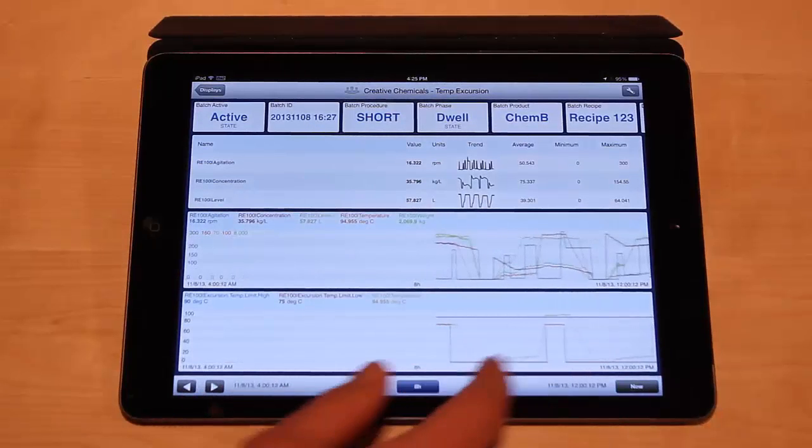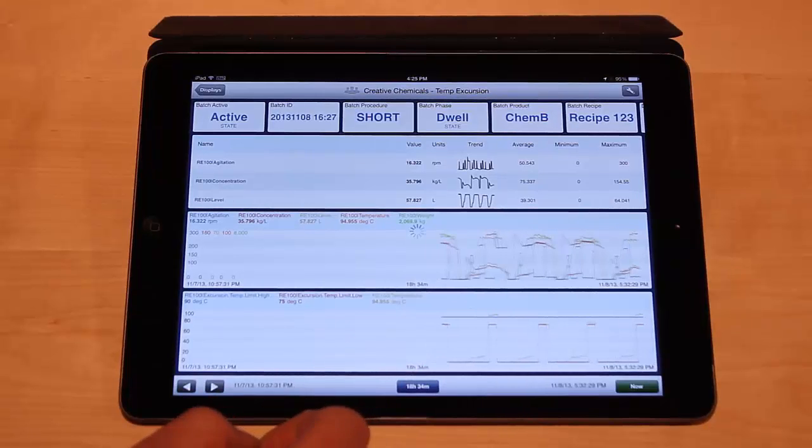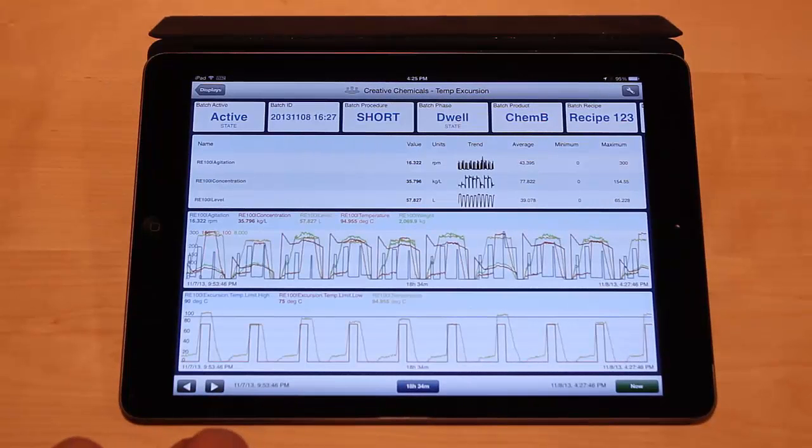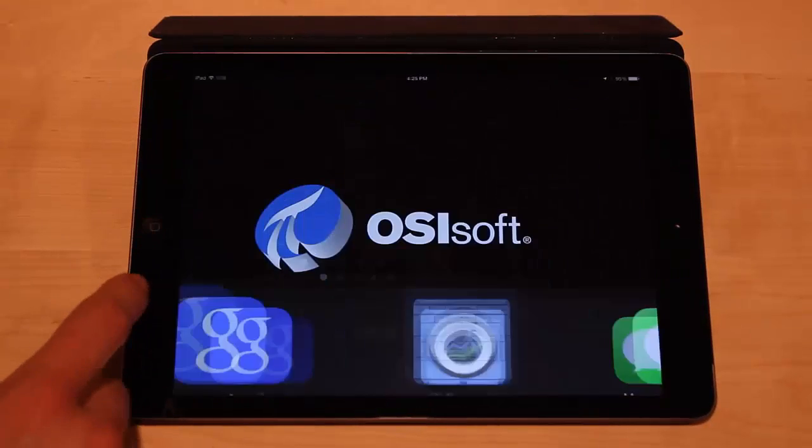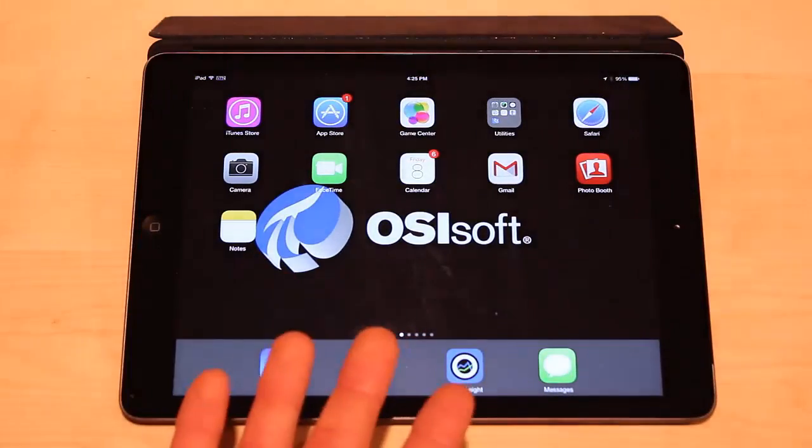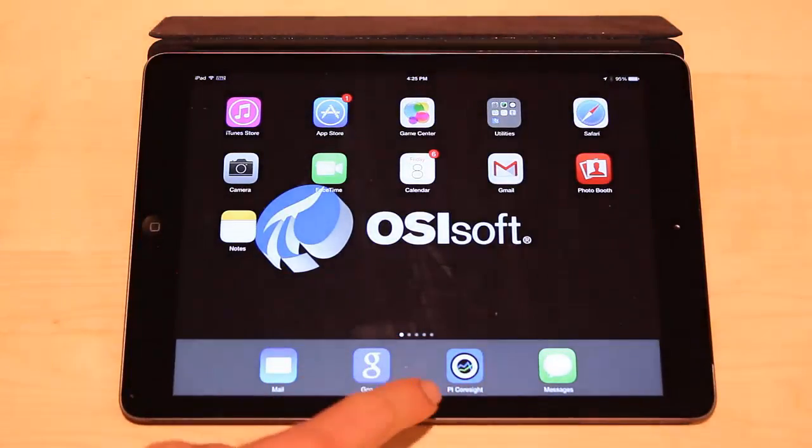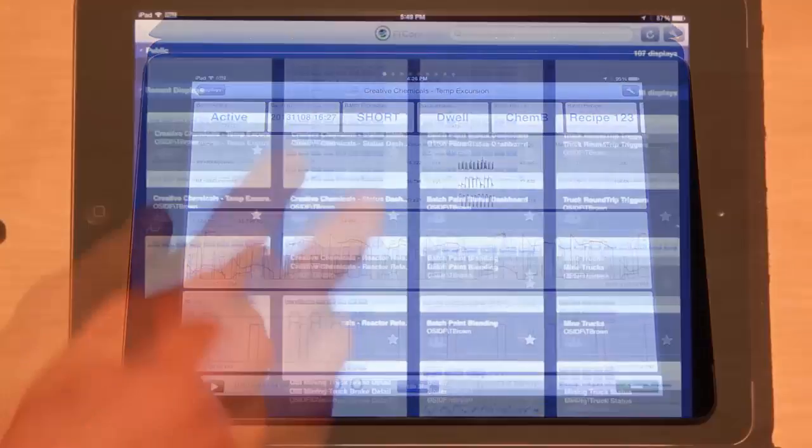In this video I'm going to show you everything you need to know for PI Coresight for the iPad. PI Coresight is loaded from the App Store and launched like any other app on an iPad. You just click the icon and you're brought into it.